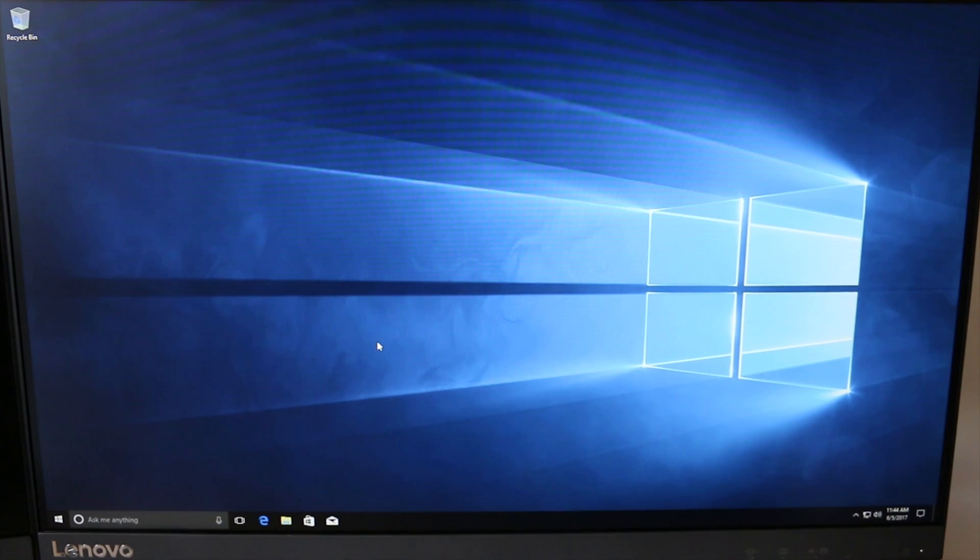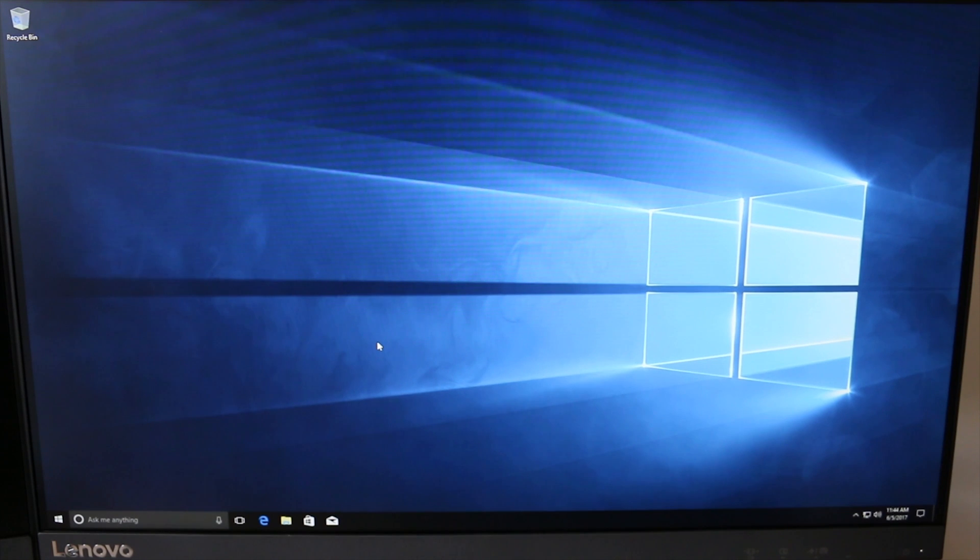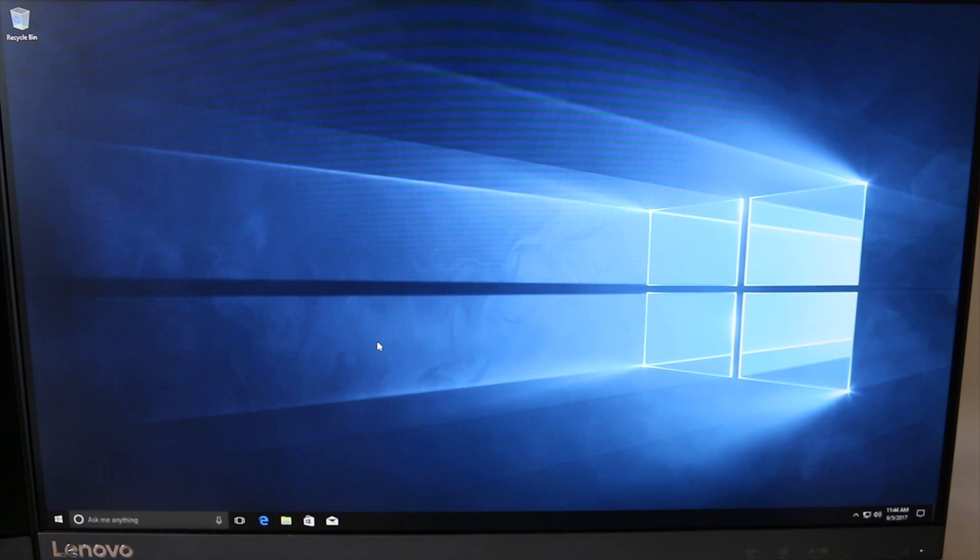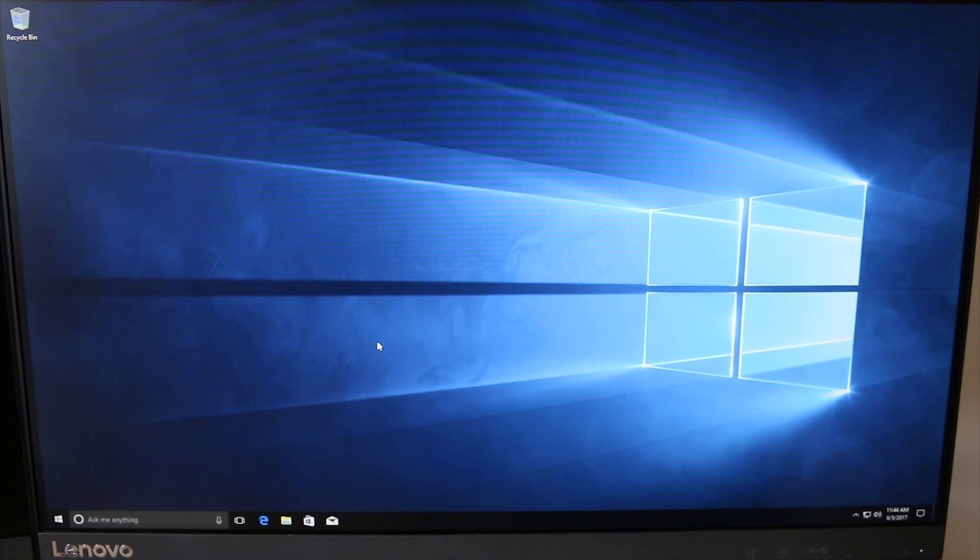As you can see, this is a completely clean installation of Windows. I have done absolutely nothing with this computer except let it automatically install my graphics drivers for the RX 460s that are inside this computer. So the first thing you're going to want to do is...